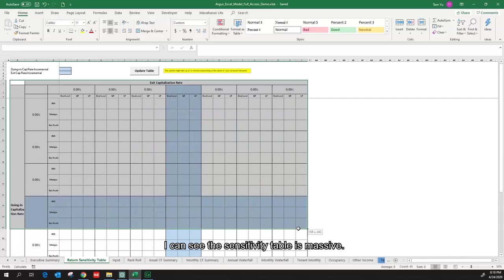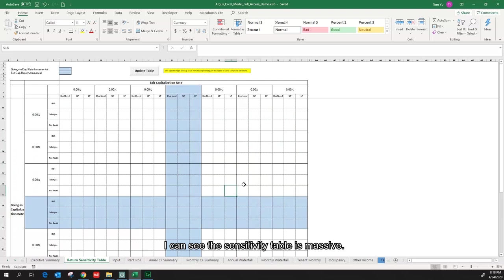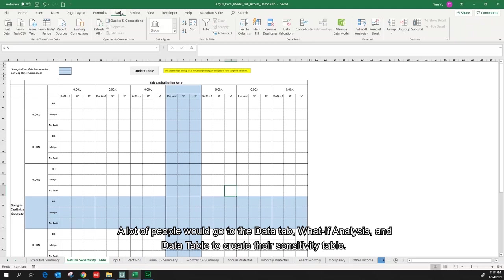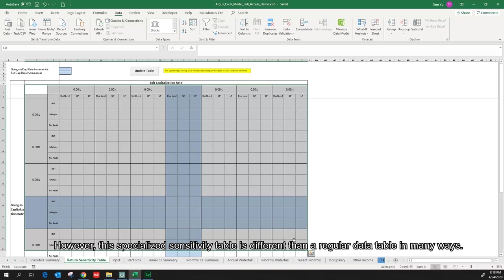I can see the sensitivity table is massive. A lot of people will go to the Data tab, What-If Analysis, and Data Table to create their sensitivity table. However, this specialized sensitivity table is different than a regular data table in many ways. Let's get into it.